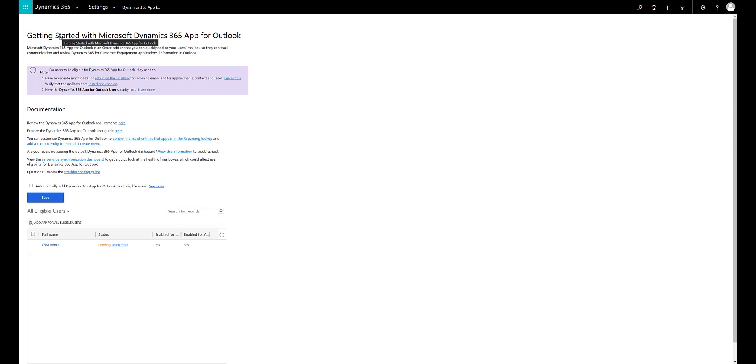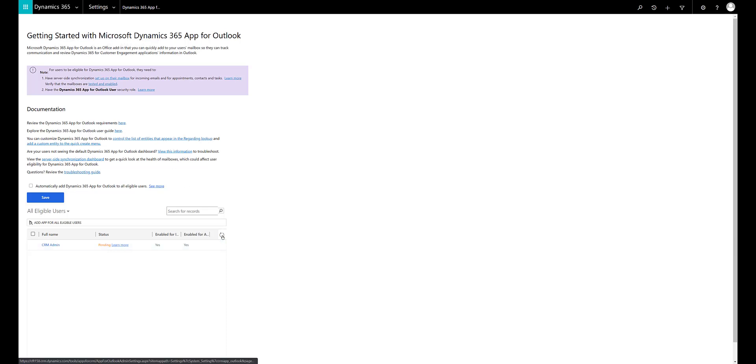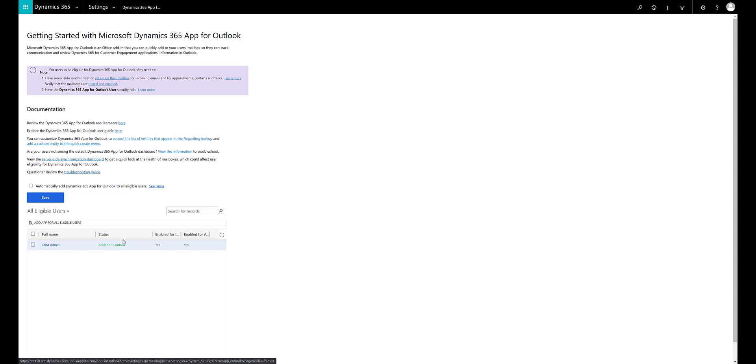It does take about 10 to 12 minutes based on the services running in the background for the activity to complete, so you can keep checking back and refreshing after some time. Fast forwarding — after refreshing, as you can see, this has been added to Outlook.